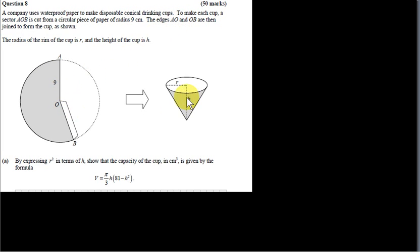A company uses waterproof paper to make disposable conical drinking cups. To make each cup, a sector AOB is cut from a circular piece of paper of radius 9 cm. The edges AO and OB are then joined to form the cup as shown.